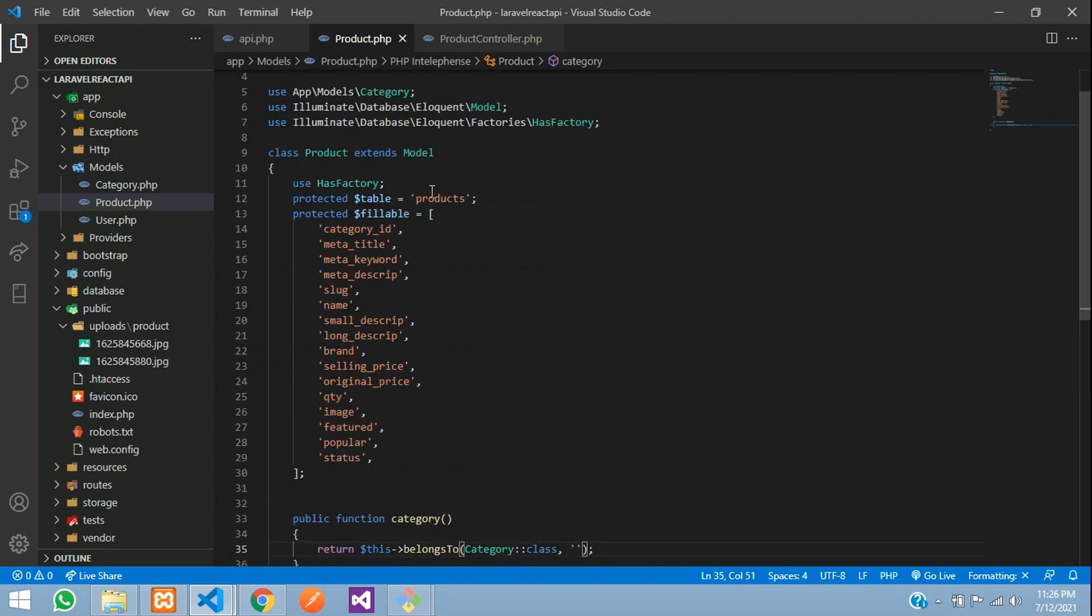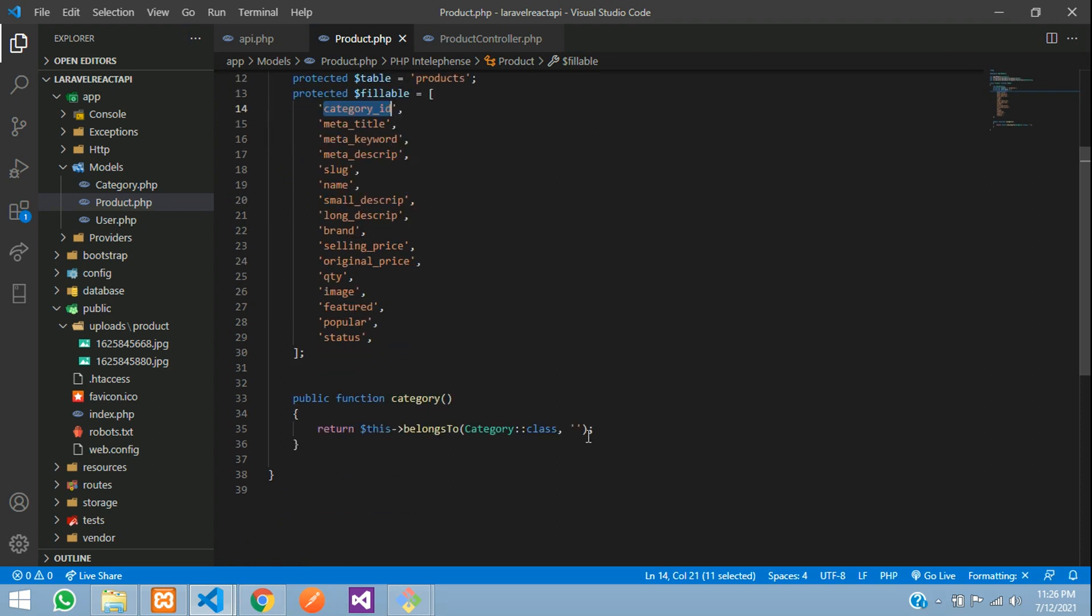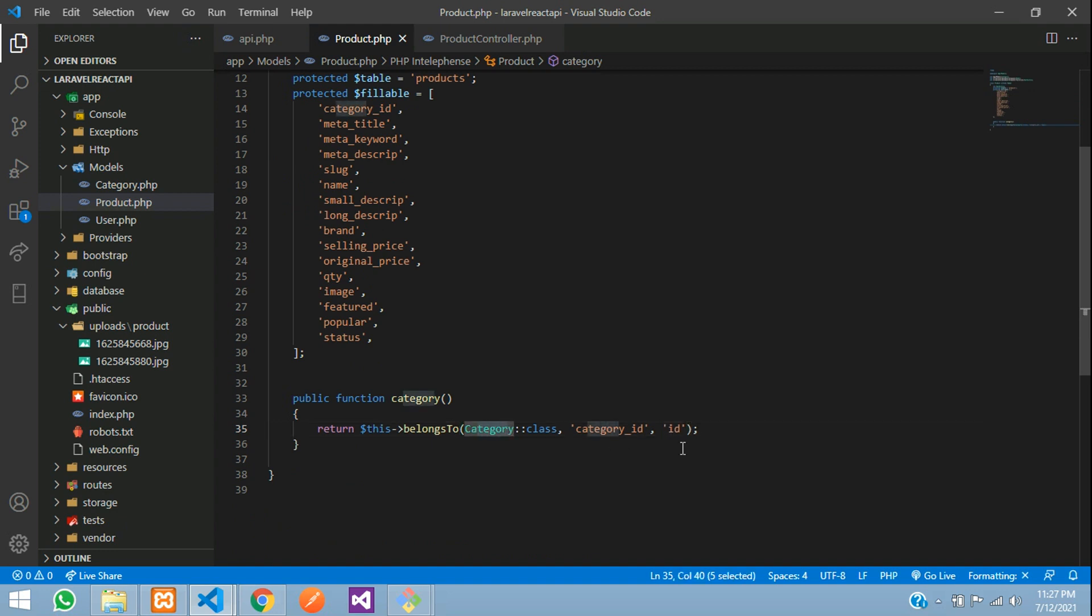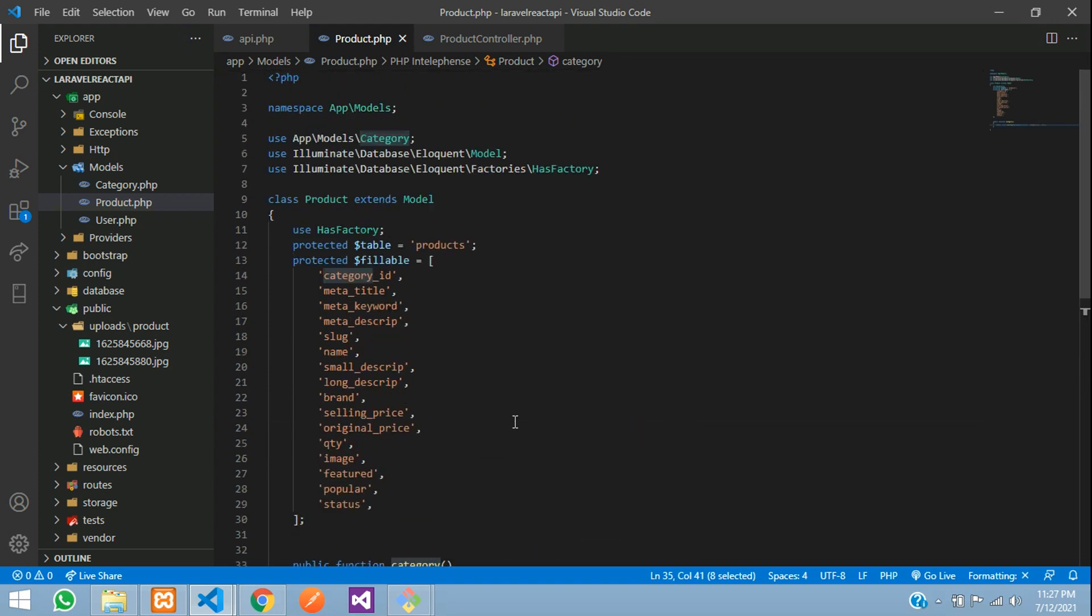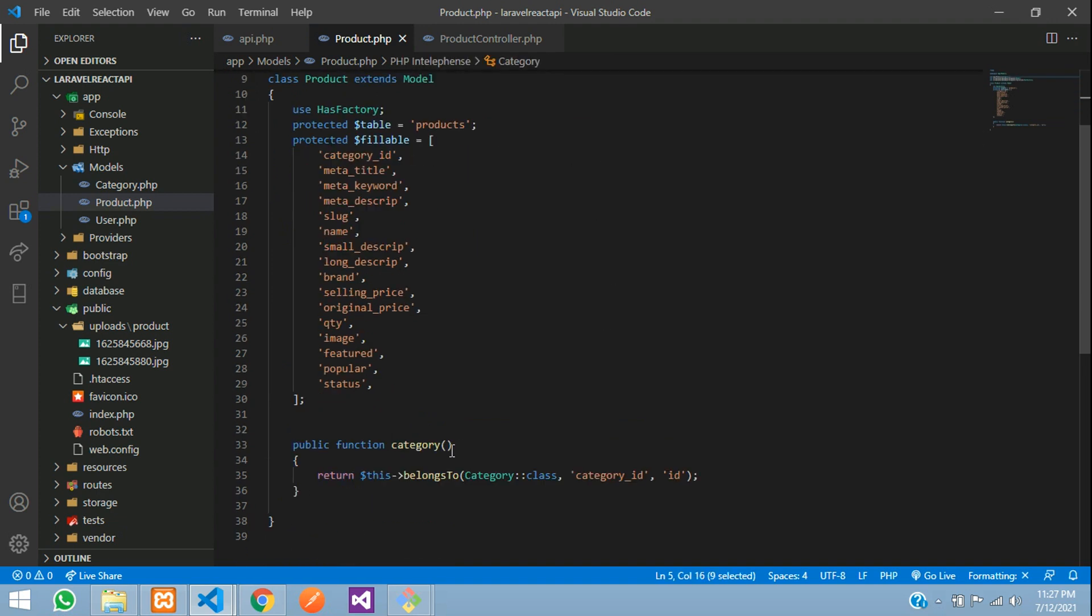In this product table, we have stored its category ID. So let's call that category ID. Which it should match? It should match to its primary ID. So this category table's ID will match with the products category ID. Perfect. Now let's import this class. Make sure you are added that.